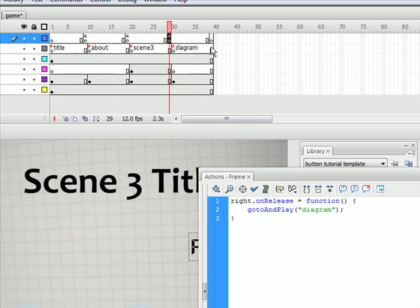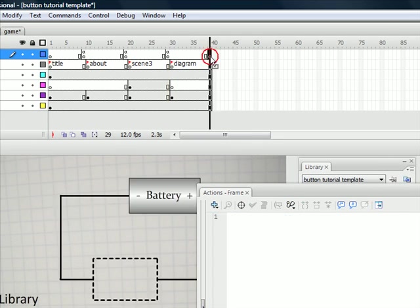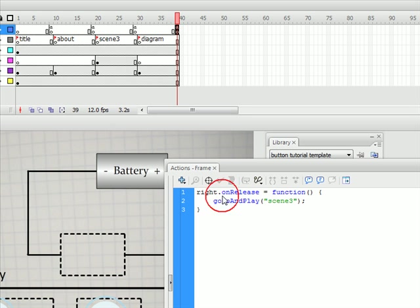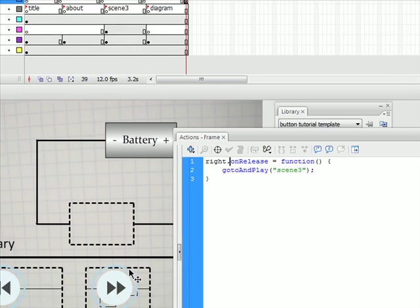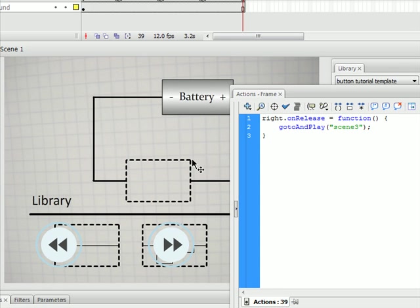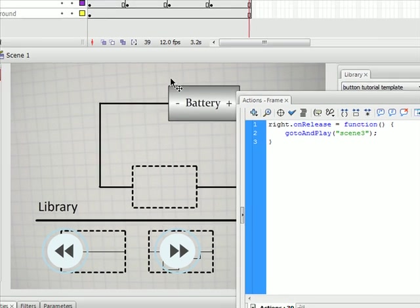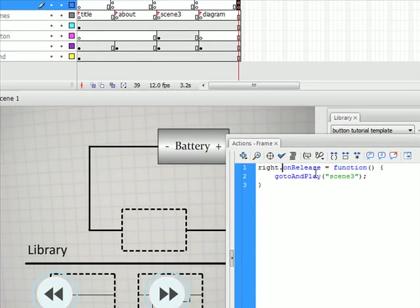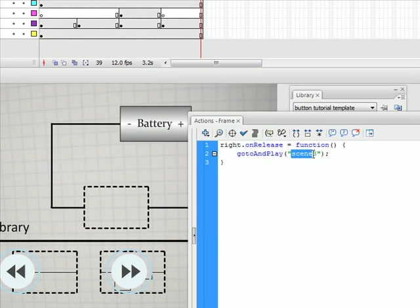And then the last frame. Paste it. However, since in the last frame you want the right button to take us all the way around and take us back to the first frame, we're going to put in title.